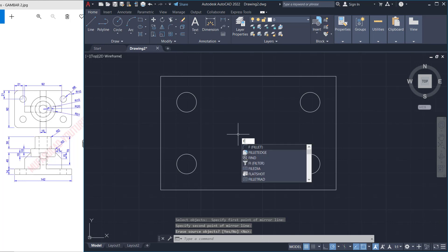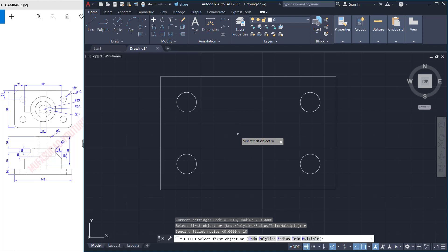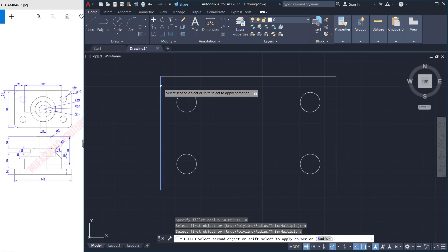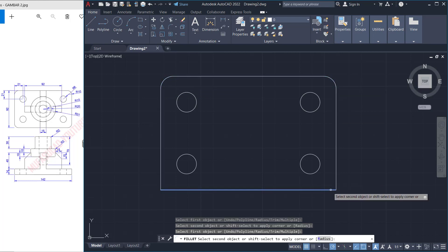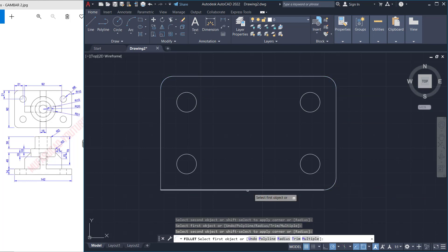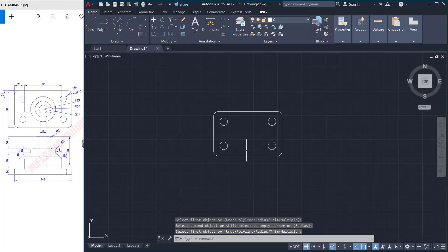I will use the fillet command. Tap fillet and set radius to 10, use multiple options, then fillet this corner, also at this point in the bottom, and the last at this corner.